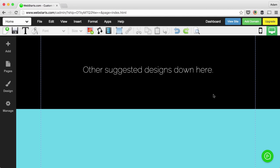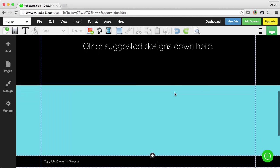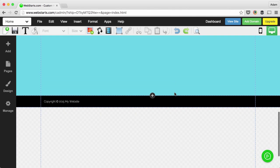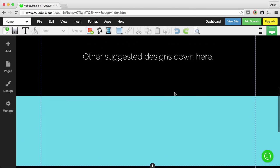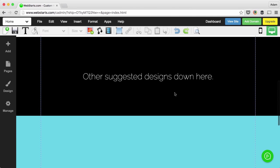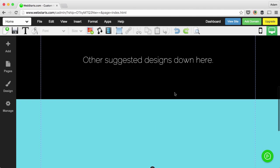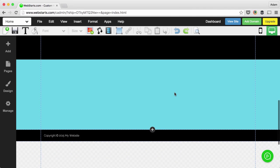Hi, in this video I will show you how to shorten your page length using WebStarts. Here you can see that I have some unwanted space at the bottom of my web page.